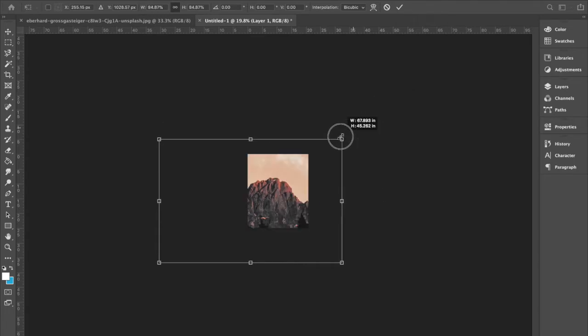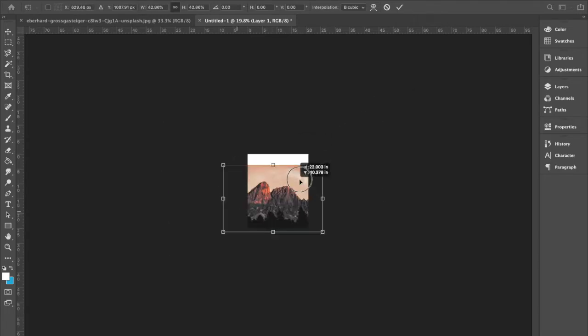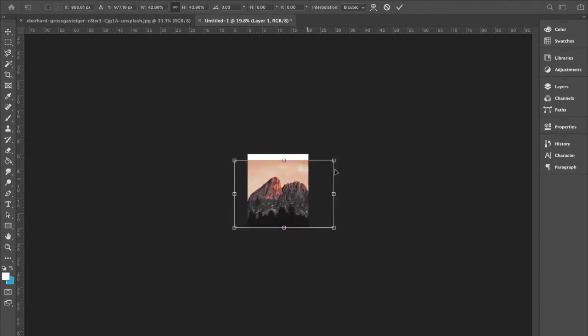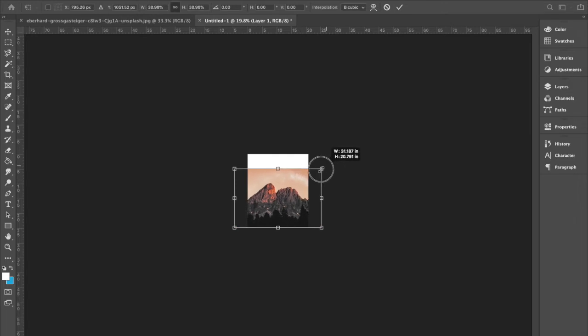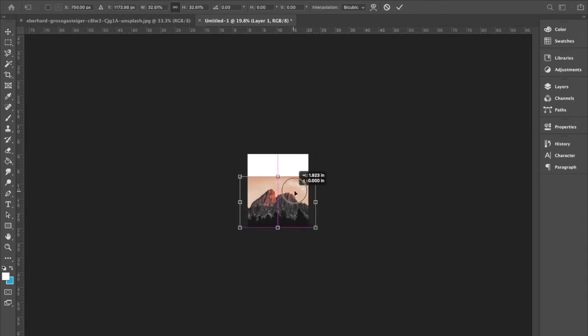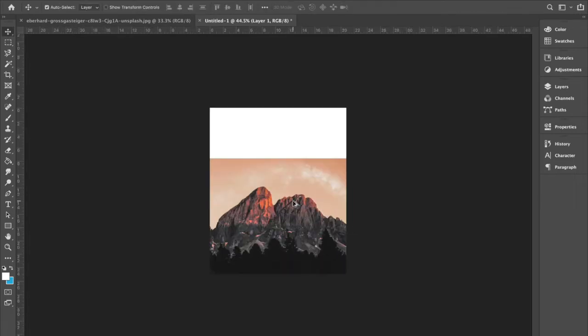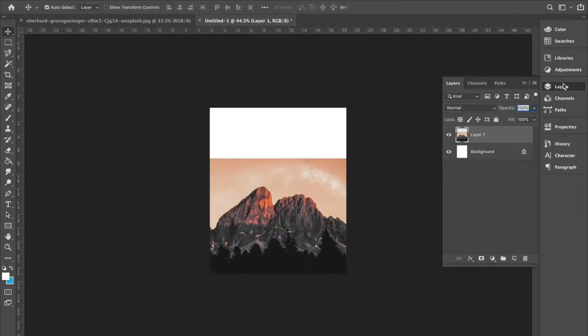Grab the pointer, shrink down this image a little bit more. So about right there. And then what we're going to do is, we're going to grab this magnetic lasso tool.